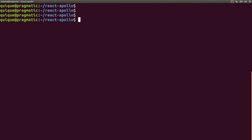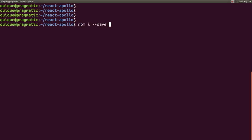And finally we're going to install two libraries that will allow us to interact with a GraphQL API and parse GraphQL queries, mutations, and subscriptions: npm install --save graphql and graphql-tag.